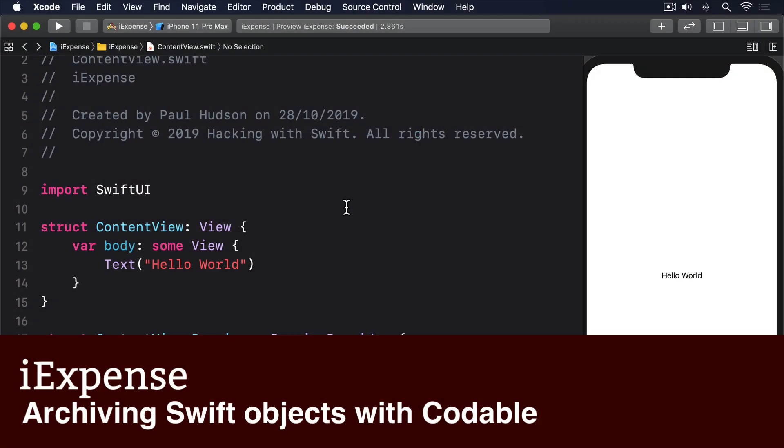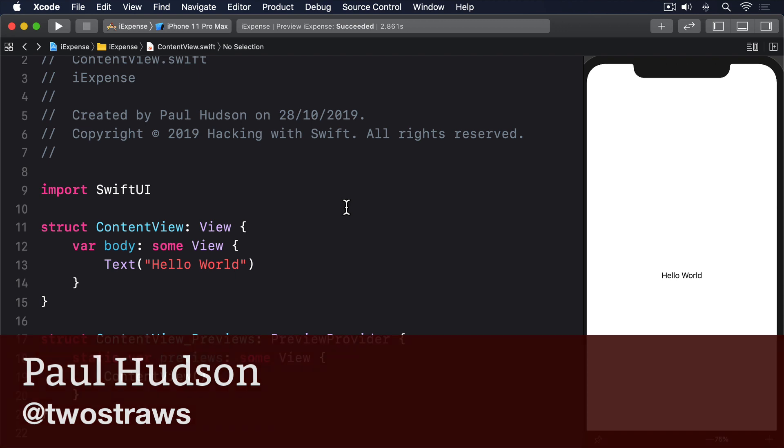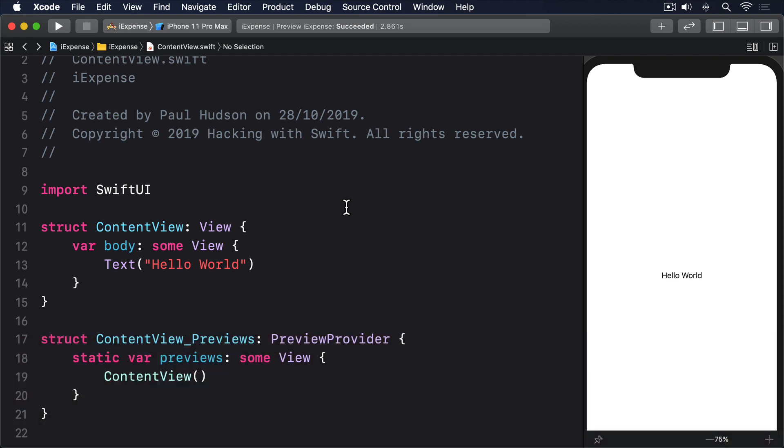User defaults is great for storing simple settings such as integers and booleans. When it comes to complex data, custom Swift types for example, we need to do a little more work.